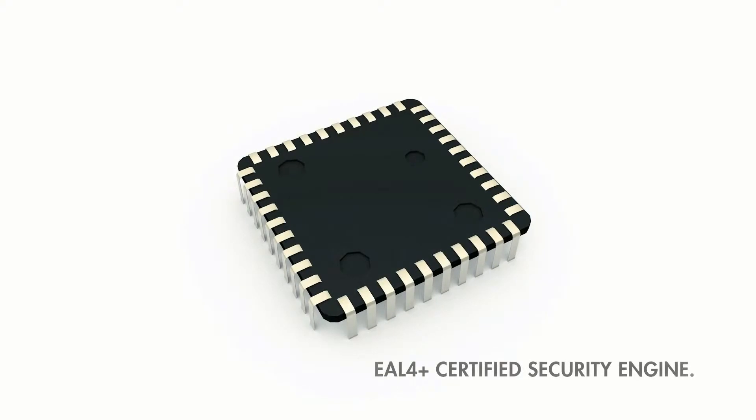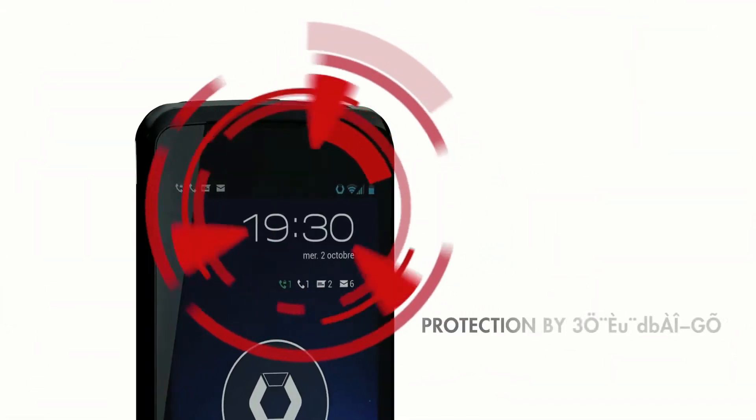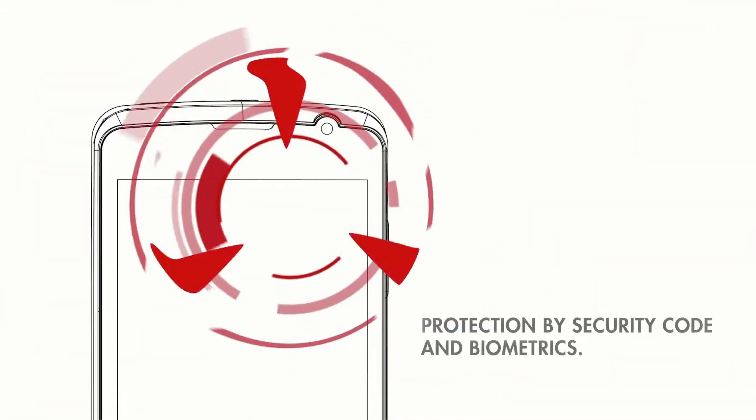Your employees carry a pocket-sized safe, protected by security code and biometrics.